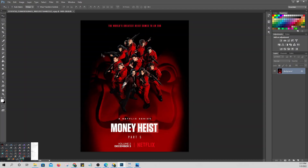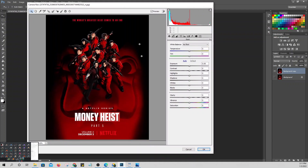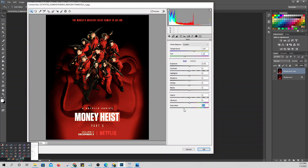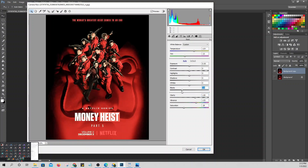Let's try another picture in Camera Raw with Ctrl+Shift+A. Look at how strong the red is at the top. You can adjust the saturation — reduce it a bit. You can also increase clarity and adjust the blacks.